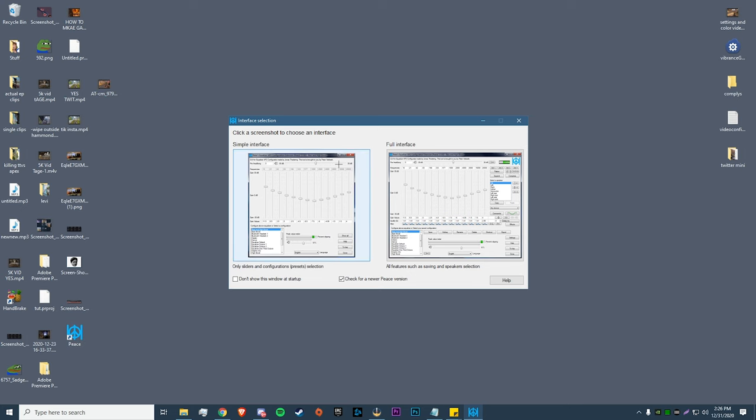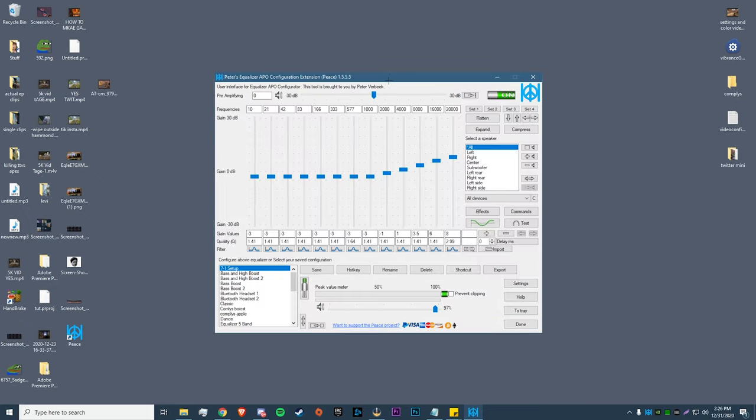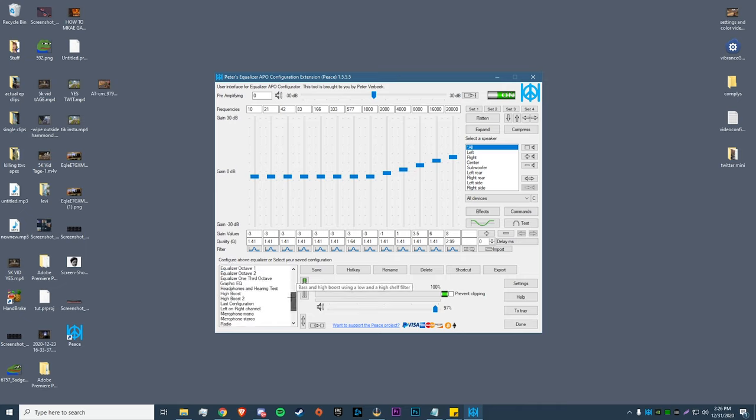Now that we have it installed, you want to double-click on the Peace icon to open this up. Personally I like to use the full interface just so I can see everything, and if I want to change individual settings and tinker with it a little bit more, I have it right here. It's easier to do, and it'll bring up this window.